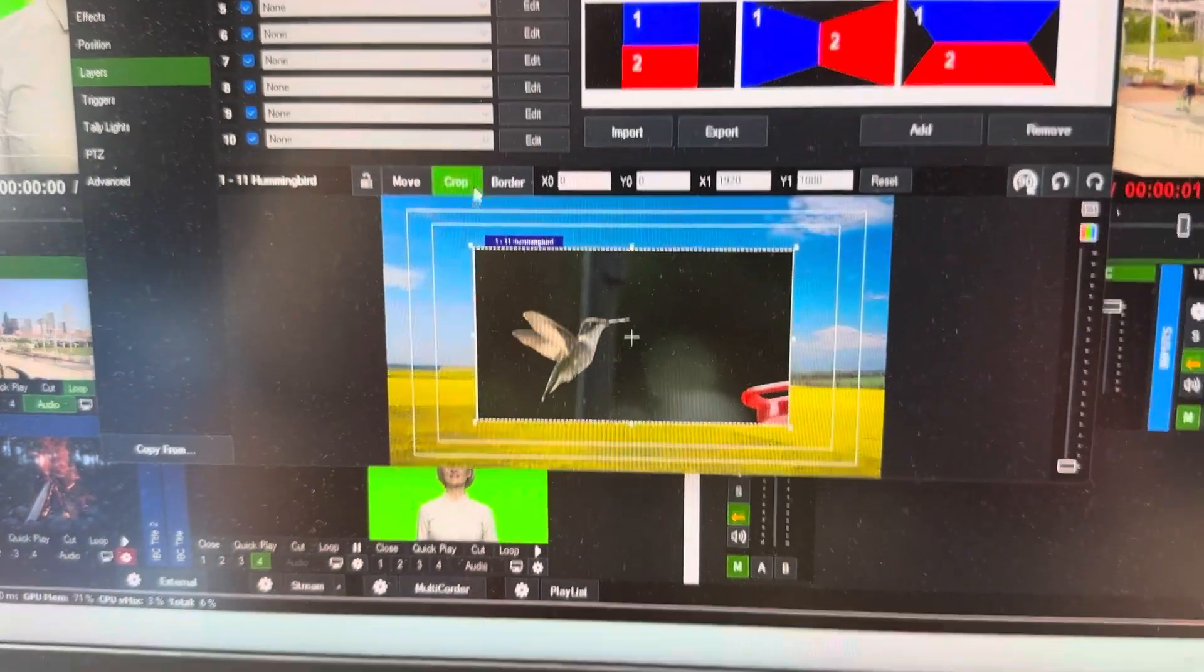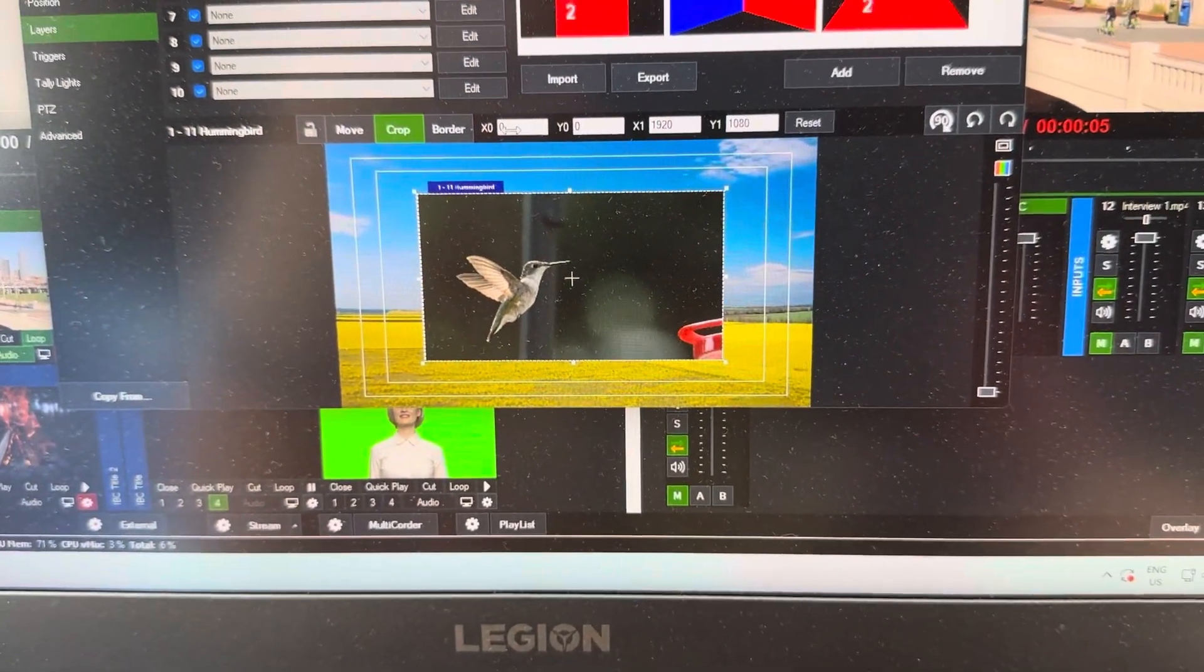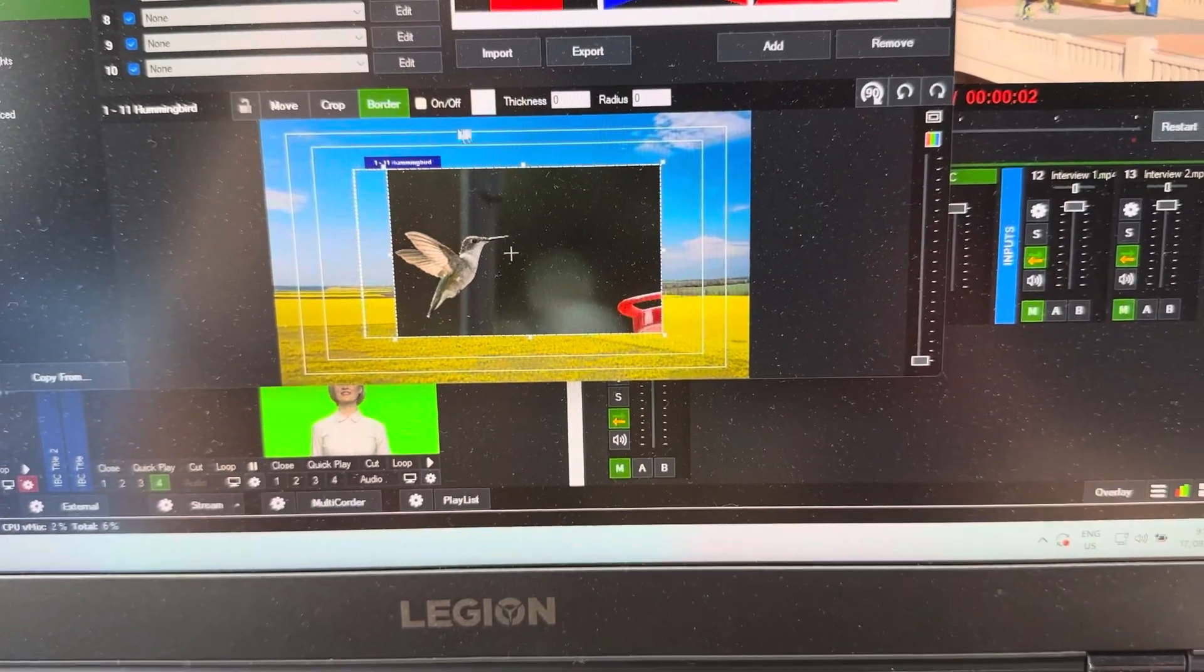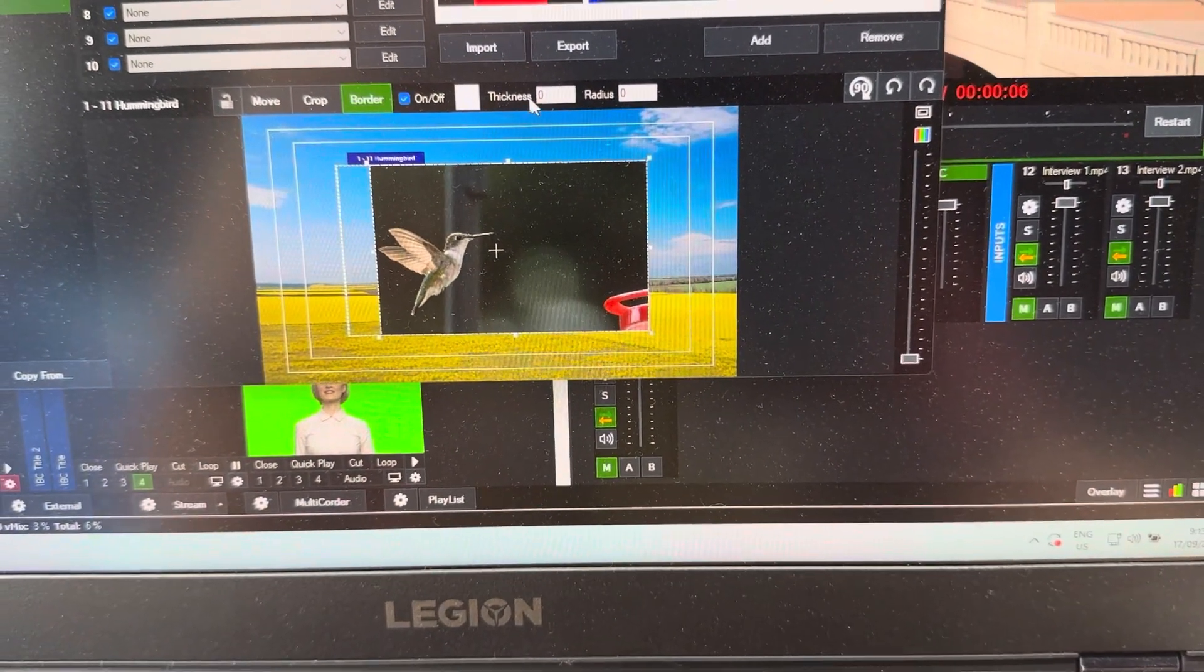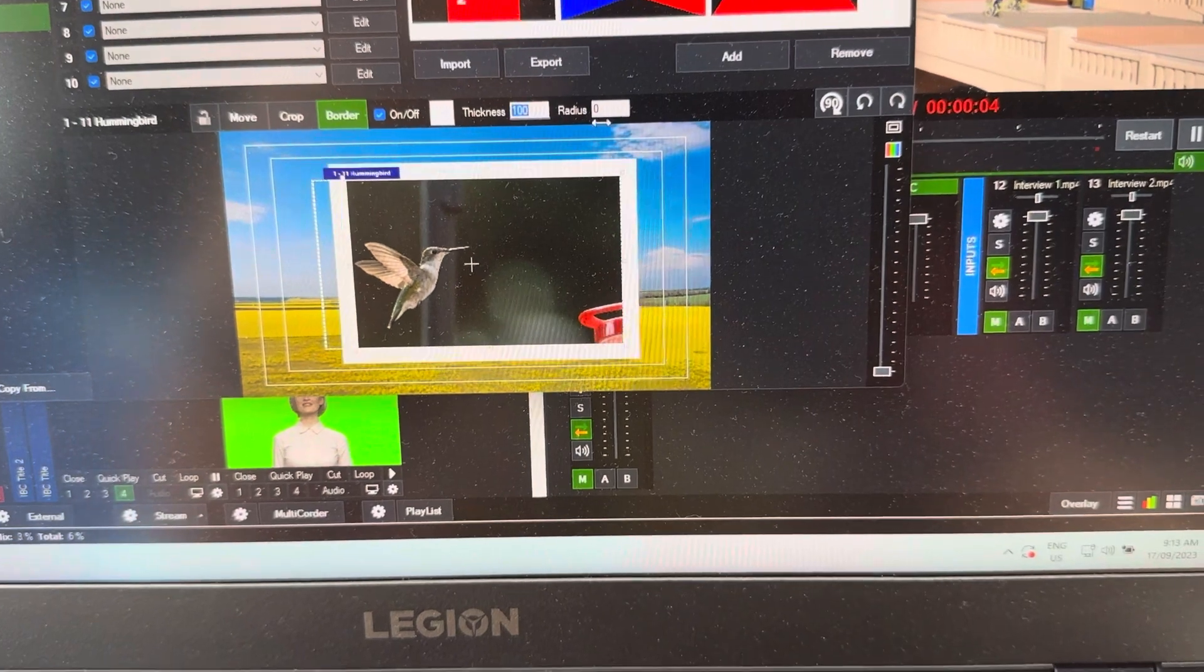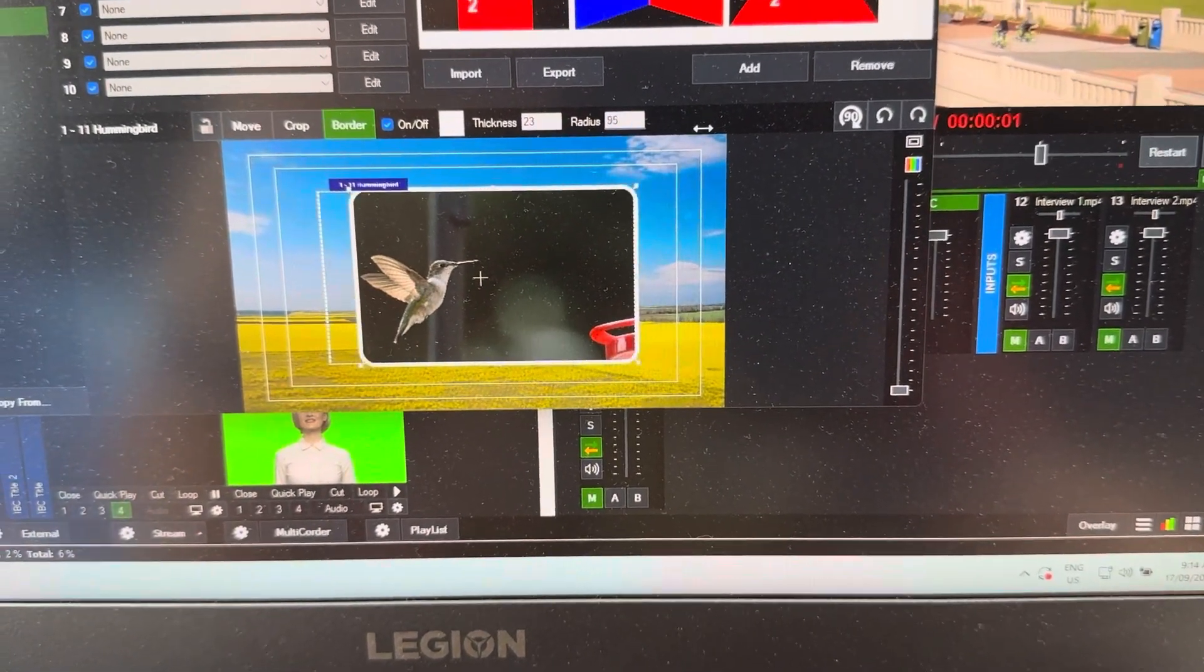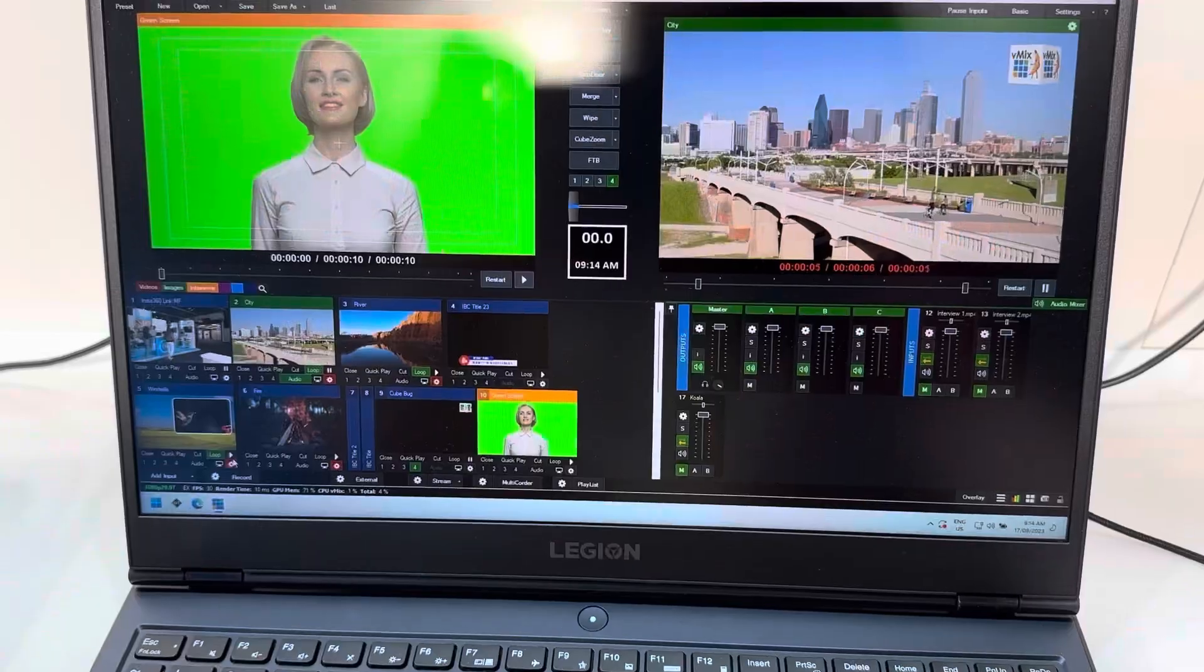Of course you can also crop it like so by moving this around. I can also add a border if I would like, turn it on, put a thickness in there, and maybe like this a bit of a radius. Perfect, that's the way that we like it.